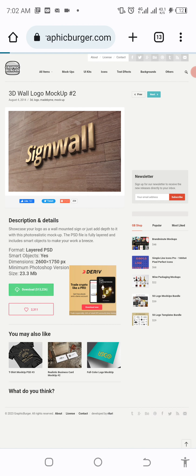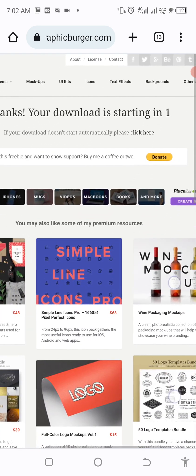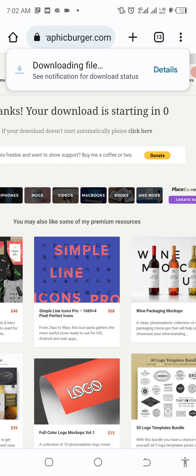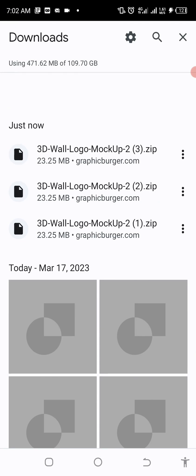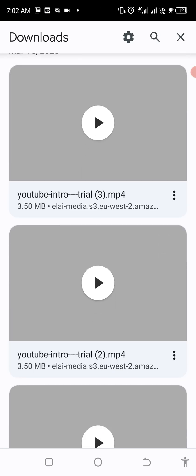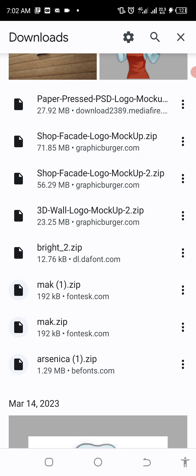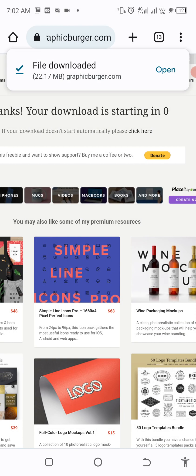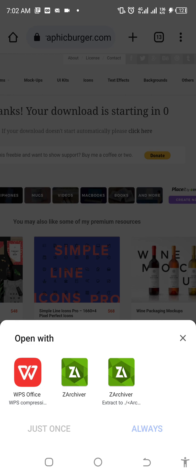Now click on Download. When you click on download, you see the result — your download is starting in zero minutes. You'll see something pop up on the screen. If you don't see it, go to your downloads to see where it's being downloaded. The mockup was already downloaded — it is the 3D world logo mockup. There are different ways of getting this done.